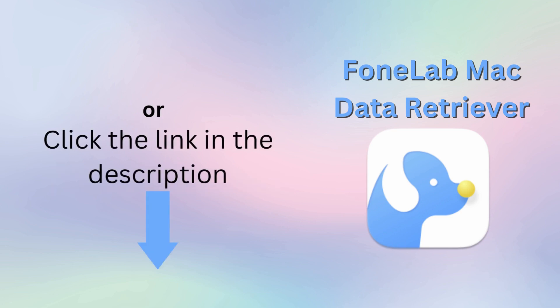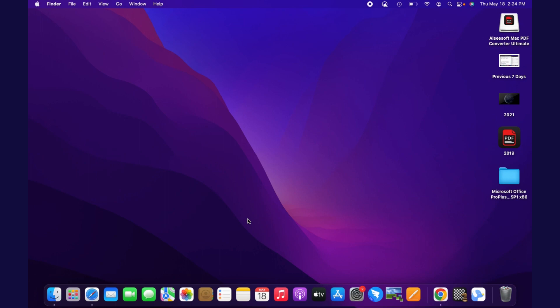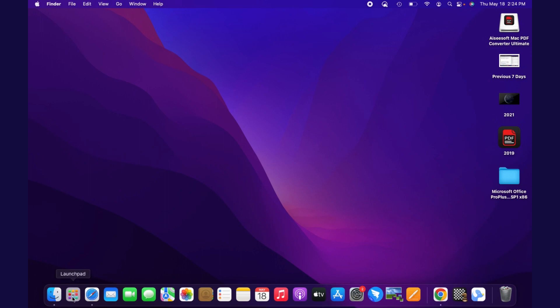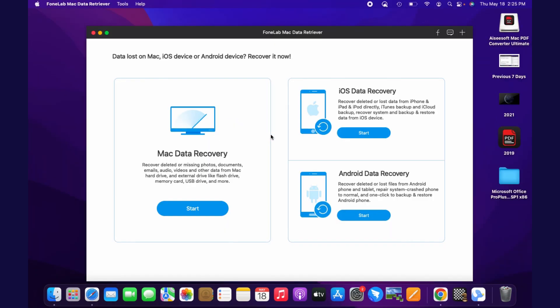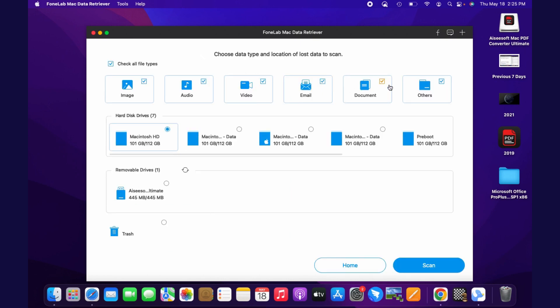Download this tool and we will show you how to recover the deleted Numbers file on your Mac. First, go to your Launchpad, find and open the tool you've downloaded. Once you enter the tool, you will see three different data recovery options. Select Mac Data Recovery among the three and hit the Start button to begin.